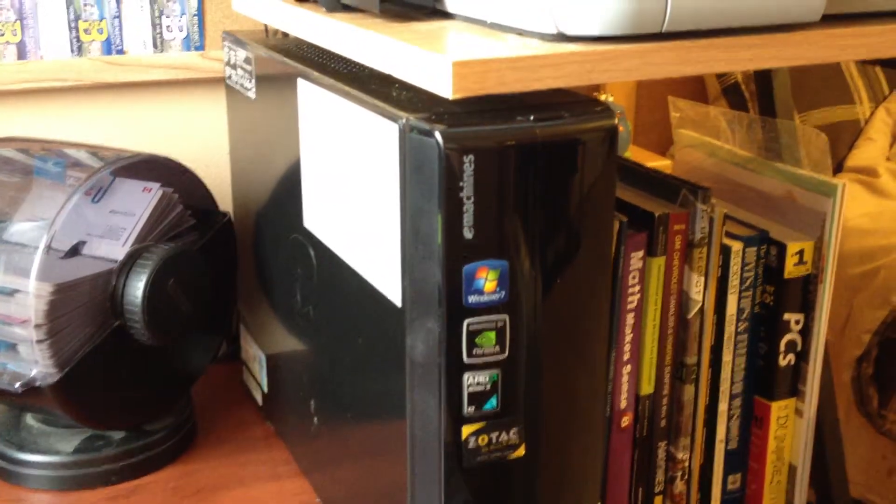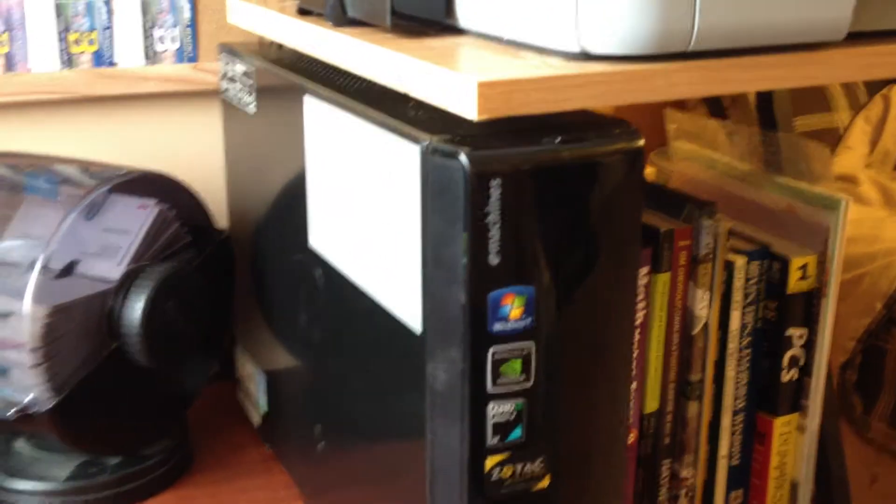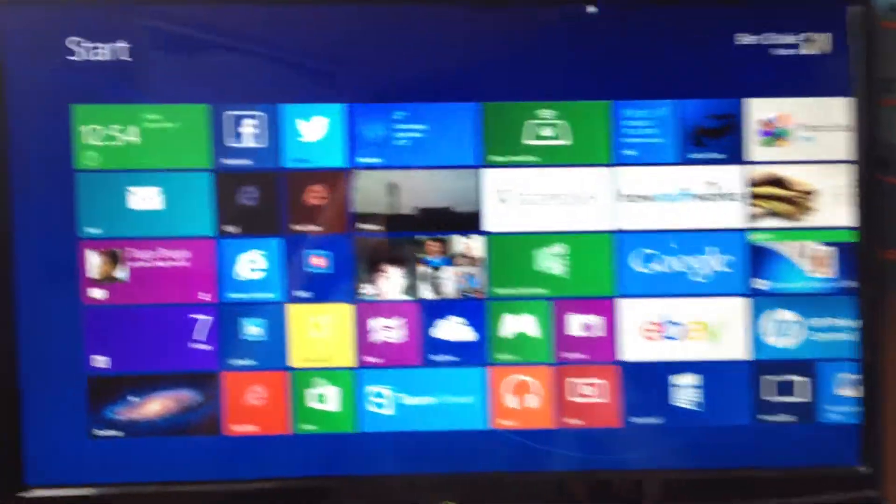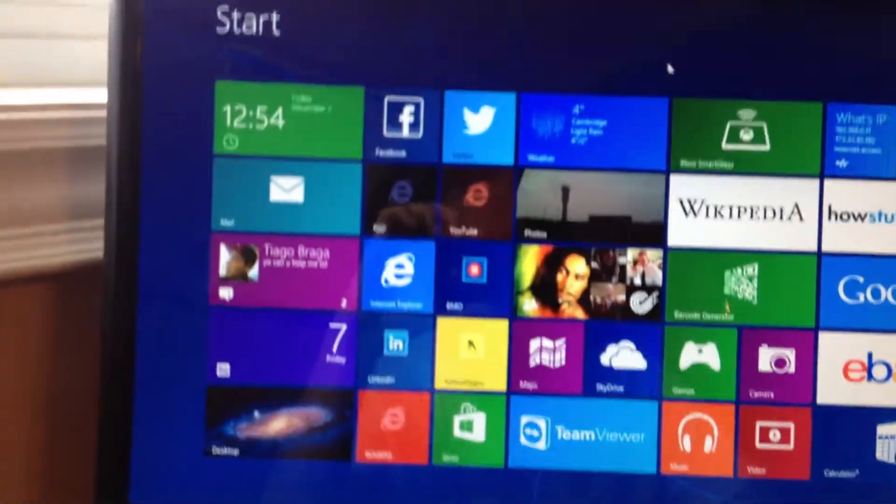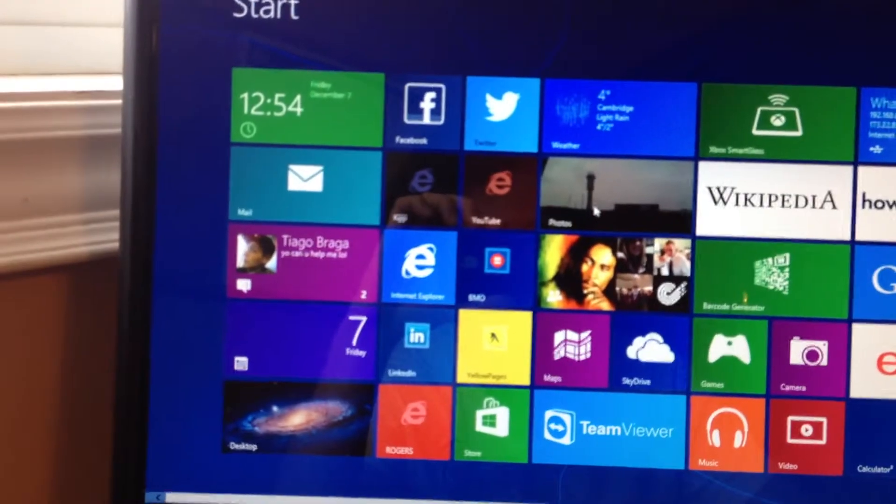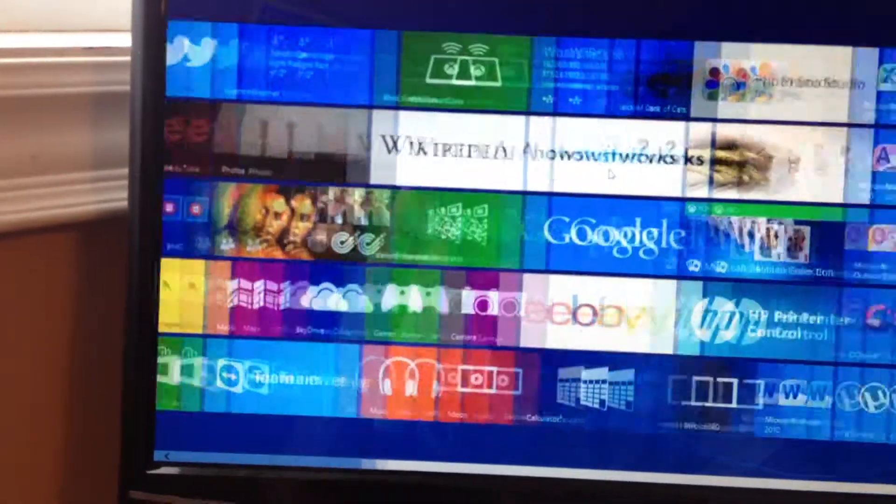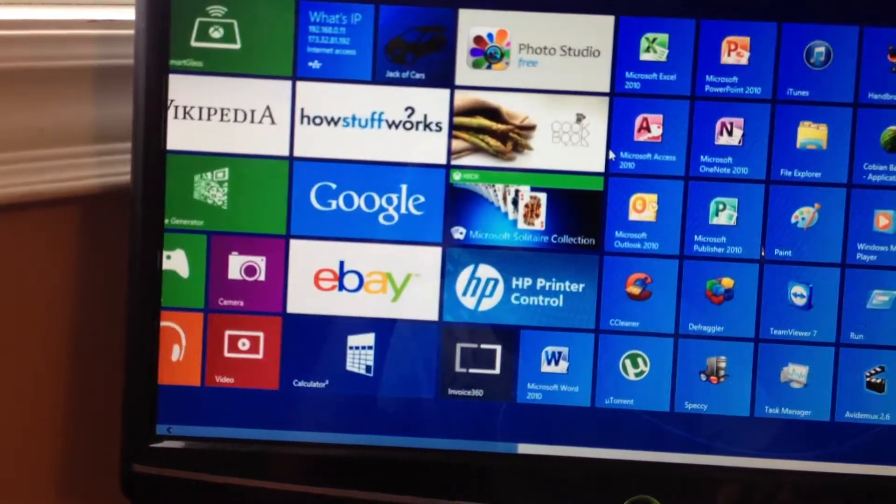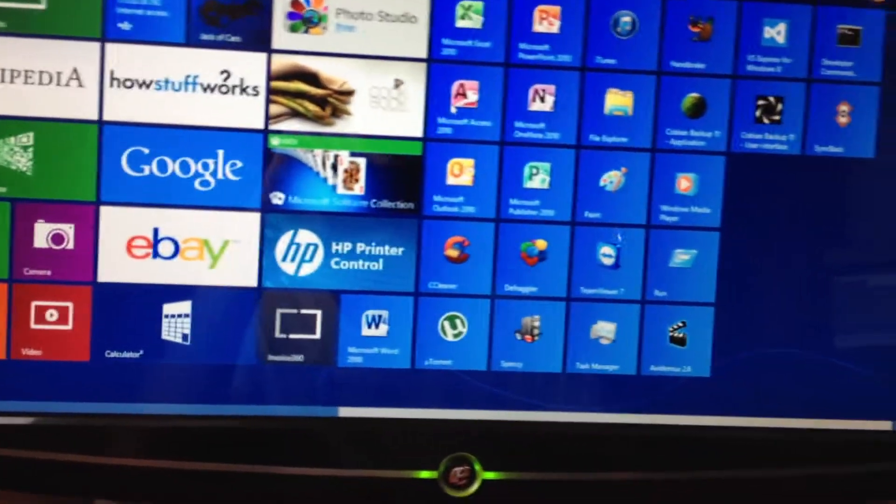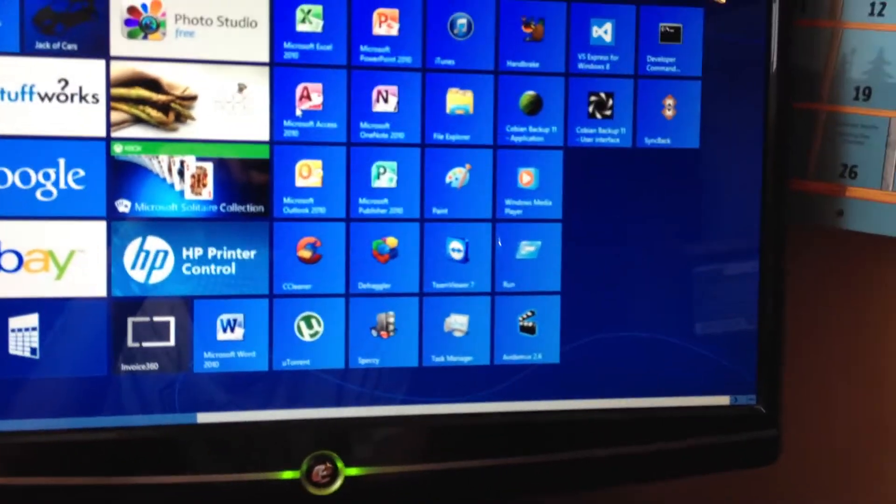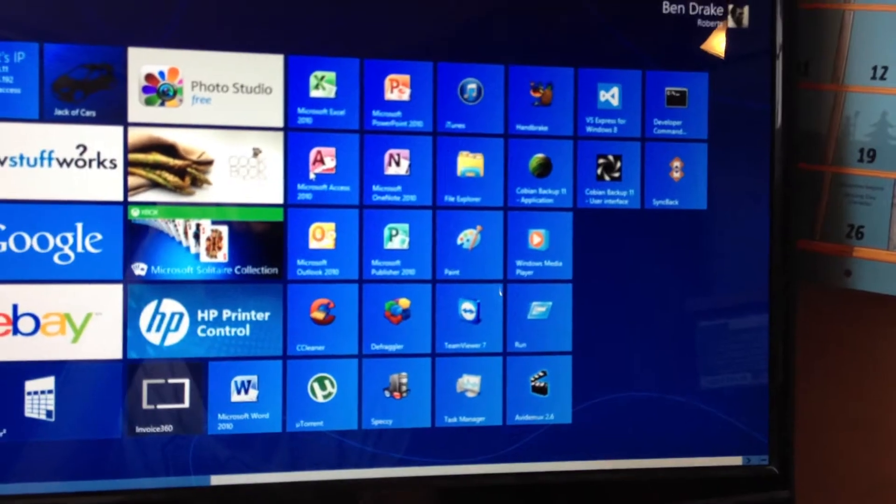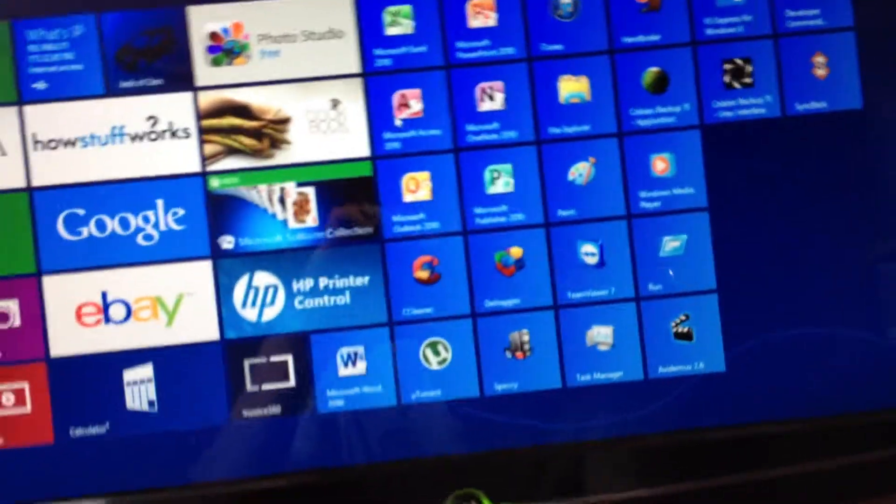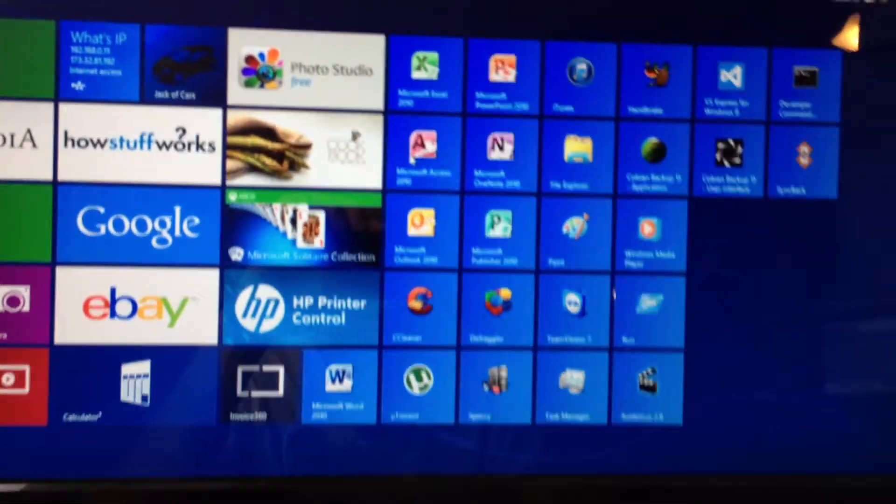It has Windows 8 on it. Fresh installation. Actually, an upgrade, really, from Windows 7 home premium 64-bit.